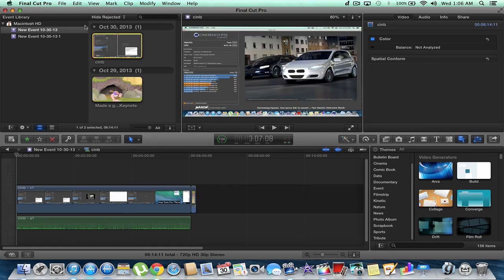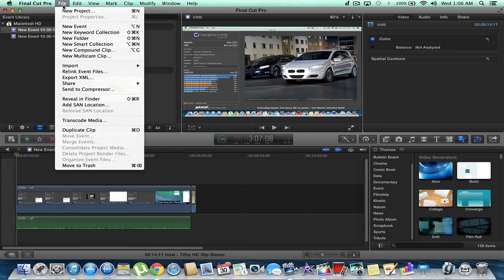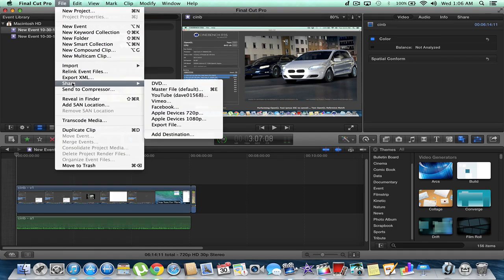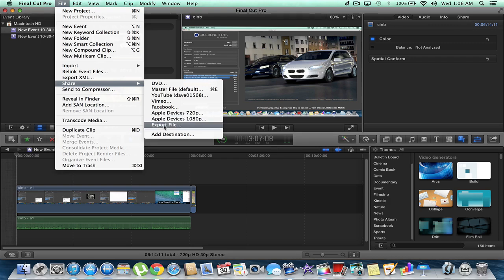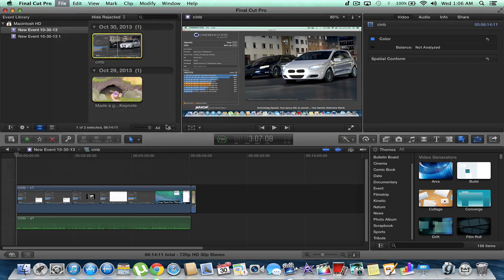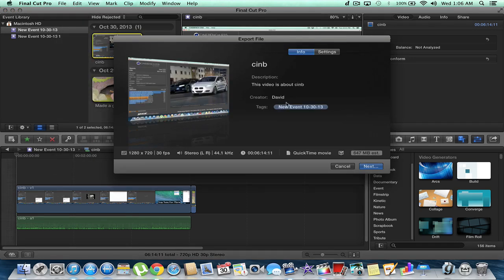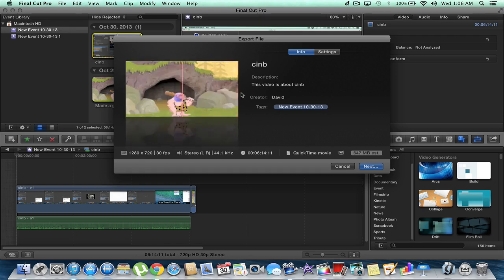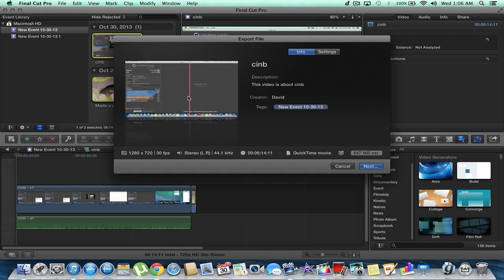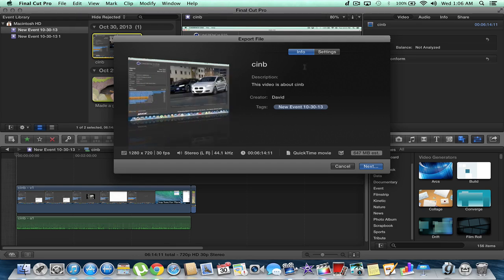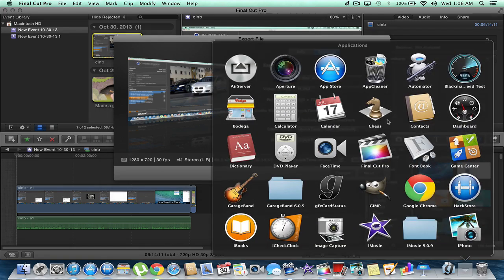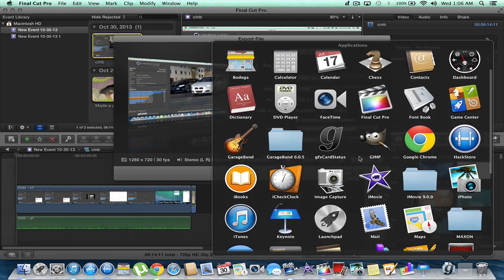So we have this highlighted. We're going to hit Share. And we're going to export it whatever way we want to export it. I'll just simply export like this. Export this video. And it is going to be YouTube quality.